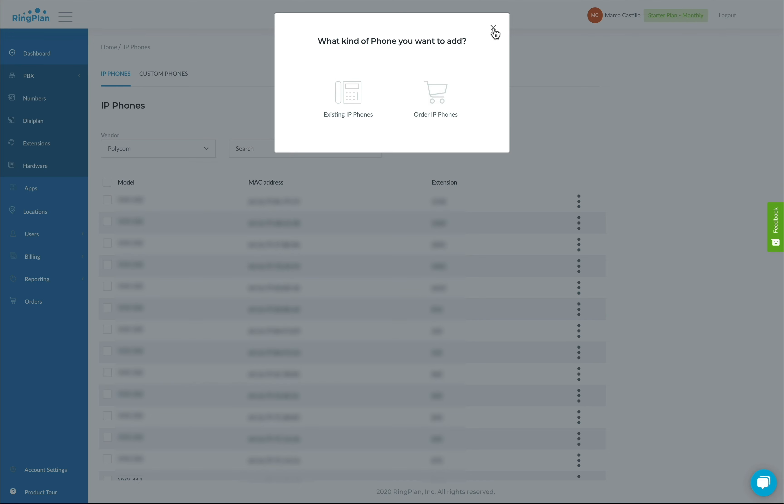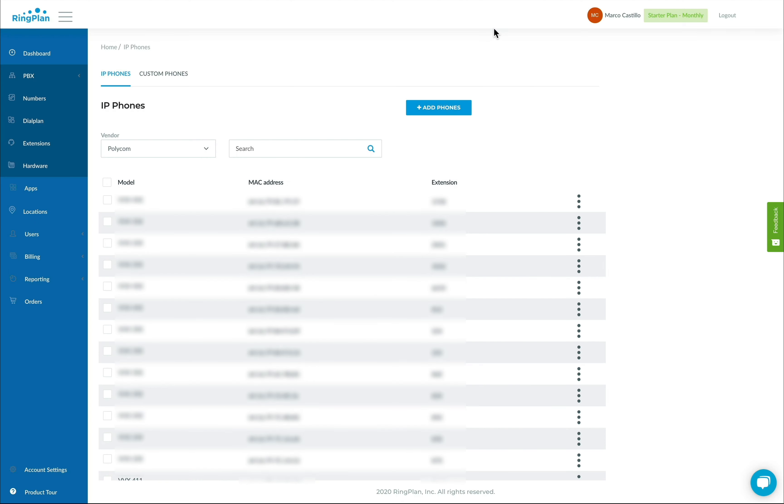Now that we've got users, hardware, and numbers, we can start putting it all together by creating our extensions.